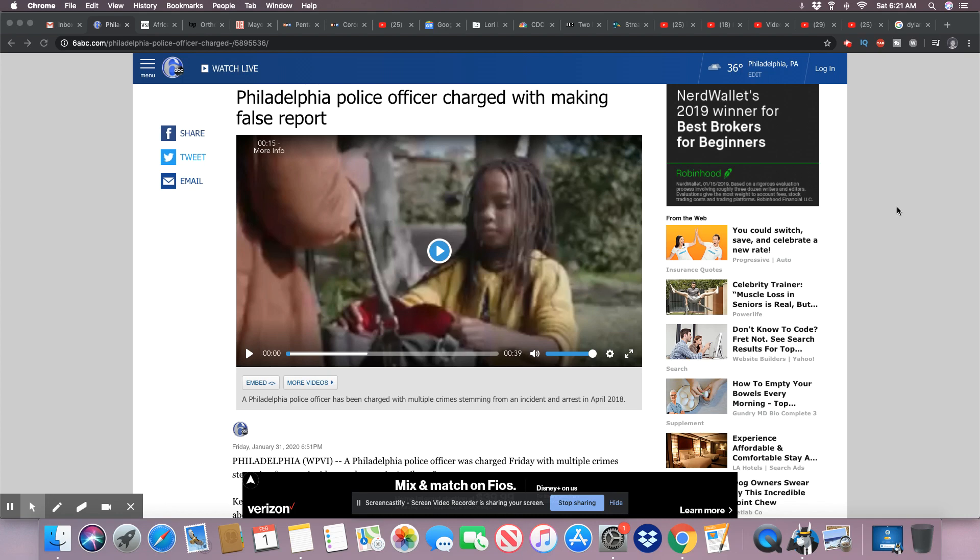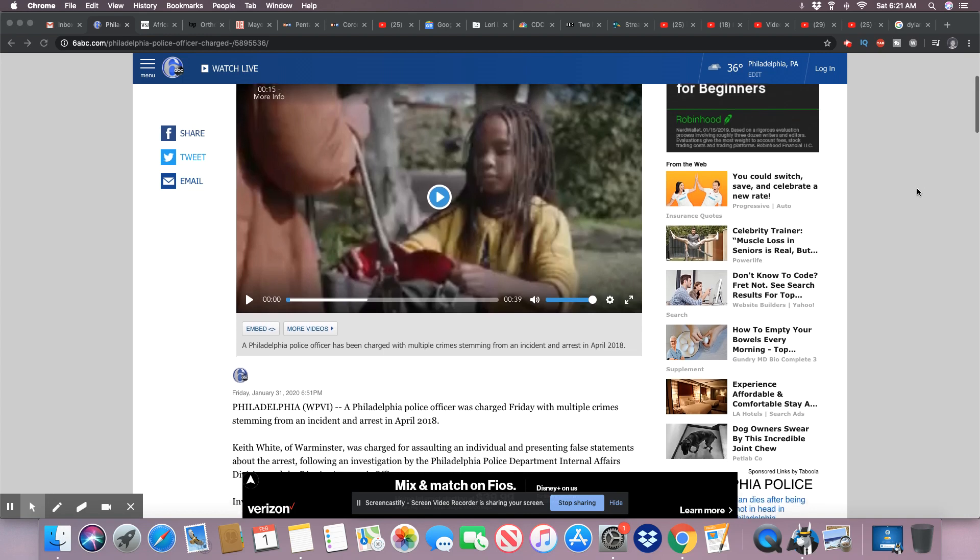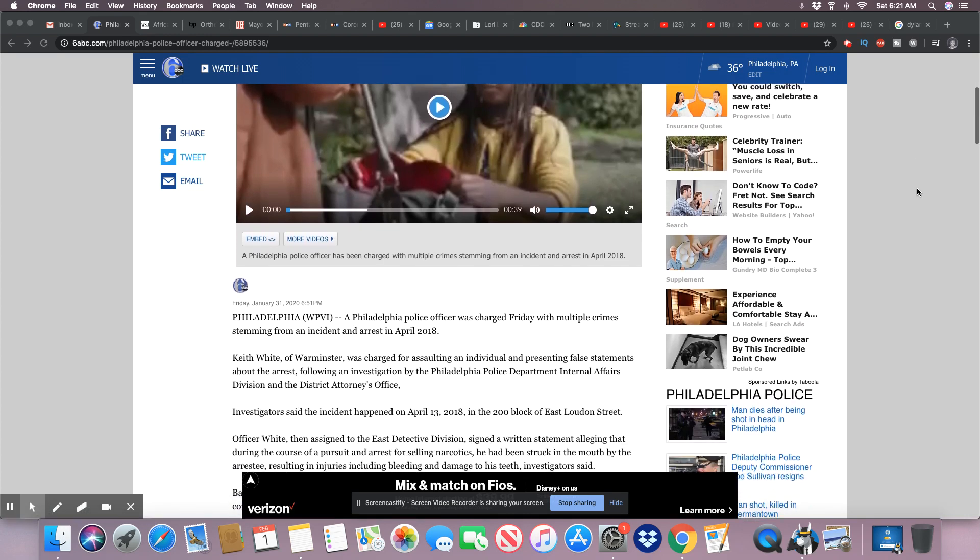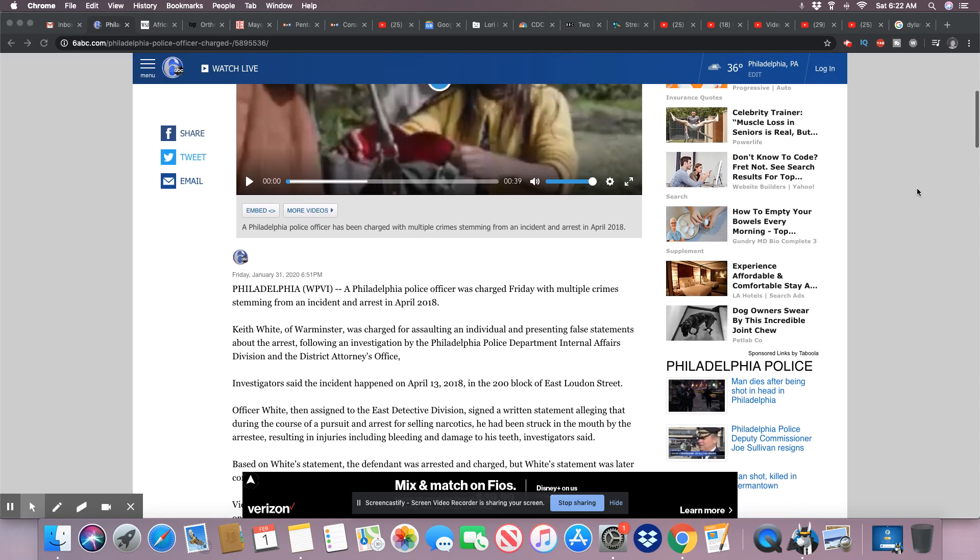A Philadelphia police officer was charged Friday with multiple crimes stemming from an incident and arrest in April 2018. Keith White of Warminster was charged for assaulting an individual and presenting false statements about the arrest, following an investigation by the Philadelphia Police Department Internal Affairs Division and the District Attorney's Office.